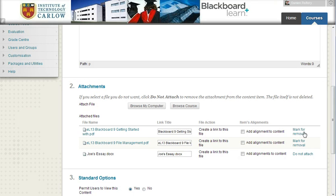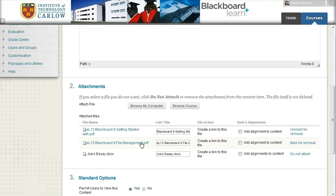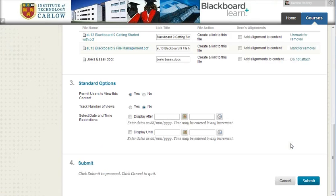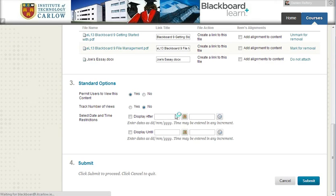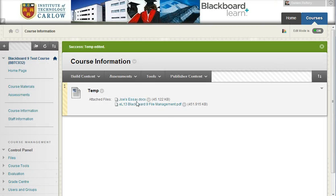I can also, as part of this process, remove the link to any files that were previously attached. This doesn't remove the files from the central file storage area, it just removes the link on this item. Hit Submit and our updated item now links to Joe's essay and one of the two PDFs.